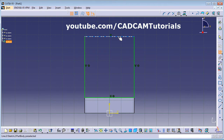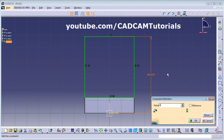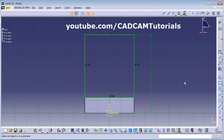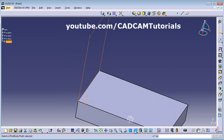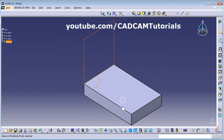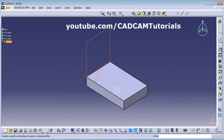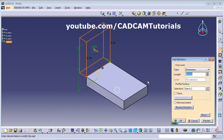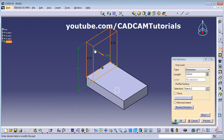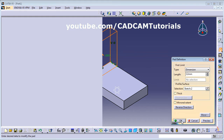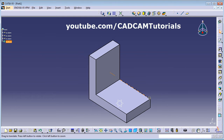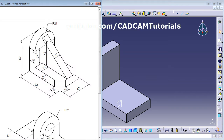Give a constraint from this line to the bottom line of 60, then exit the workbench. Click on Isometric View and Zoom Fit. Create a Pad — click on Pad. We want it to go inward, so click the arrow. Give a thickness of 12 and click OK.